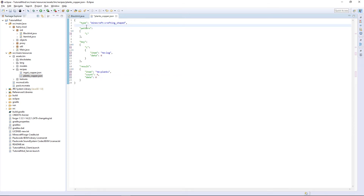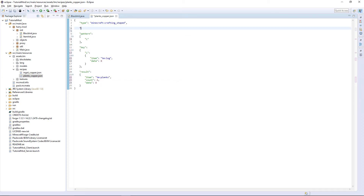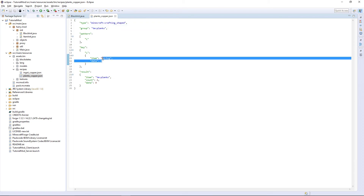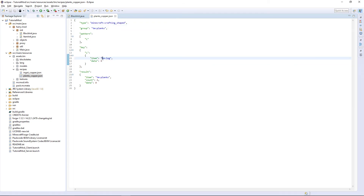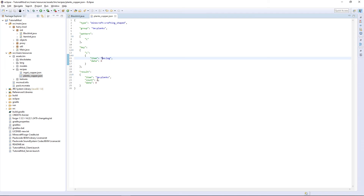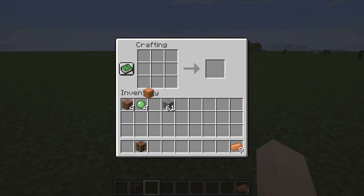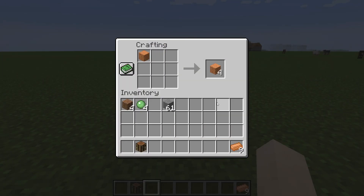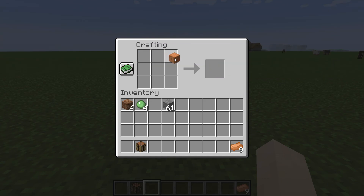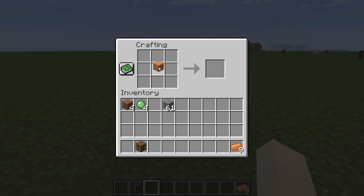Another thing we're going to add is also above here: group, colon, tm.planks, and put a comma after that — so it's added to the group tm.planks. So we want to use log with variant zero — the variant zero of our log is copper — to make four of variant zero of our planks, which is also copper. Running the game, we get our log, place it in our crafting table, it makes four of our planks. Placing it anywhere will create the same thing — four planks.